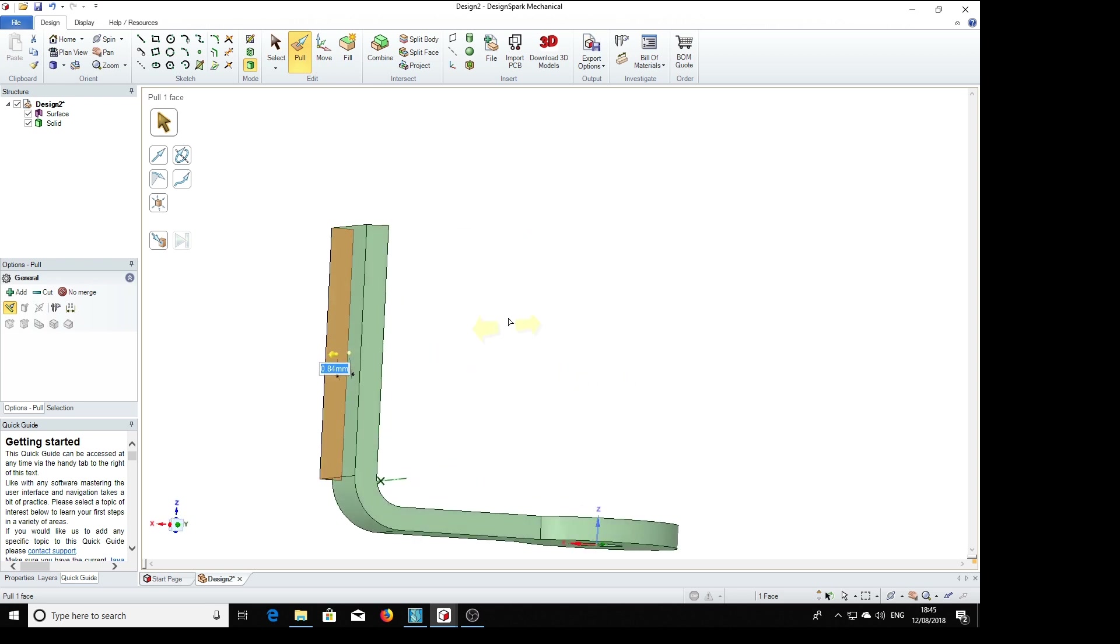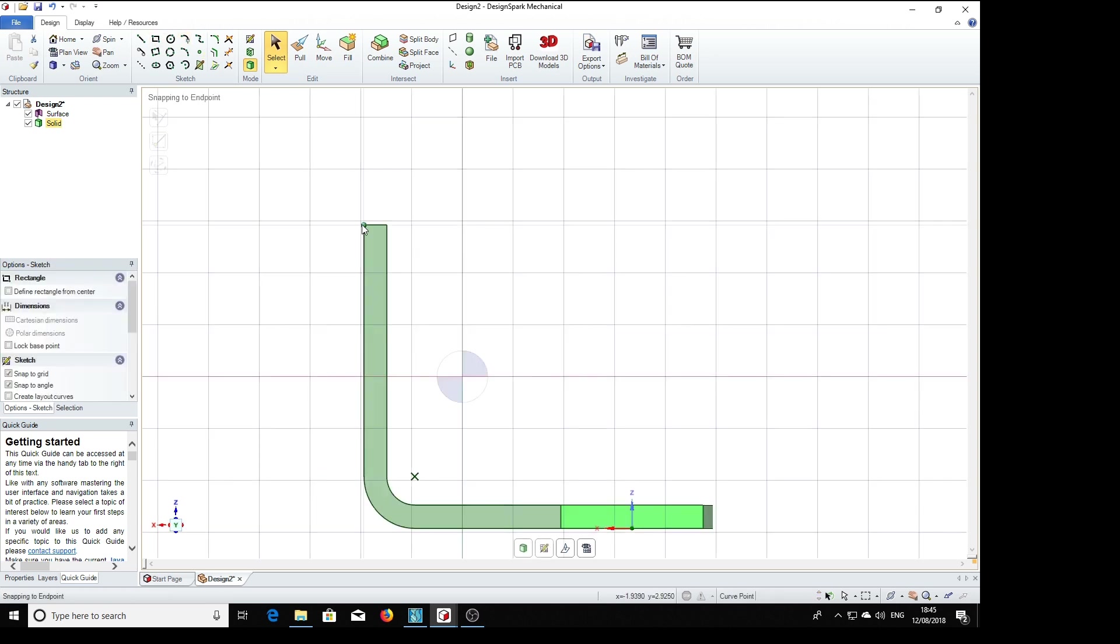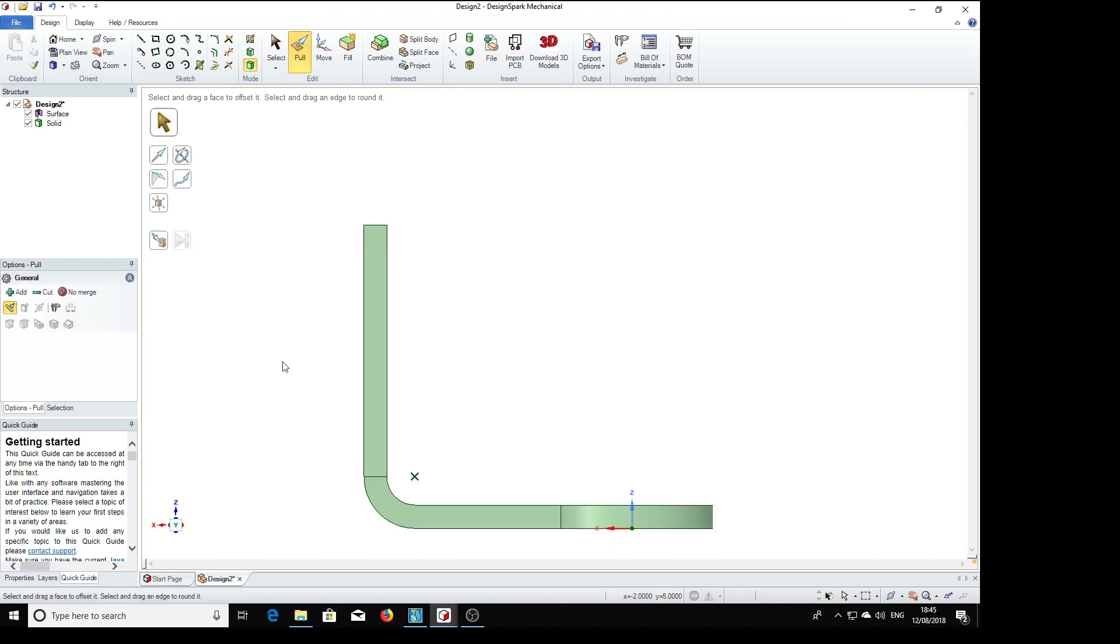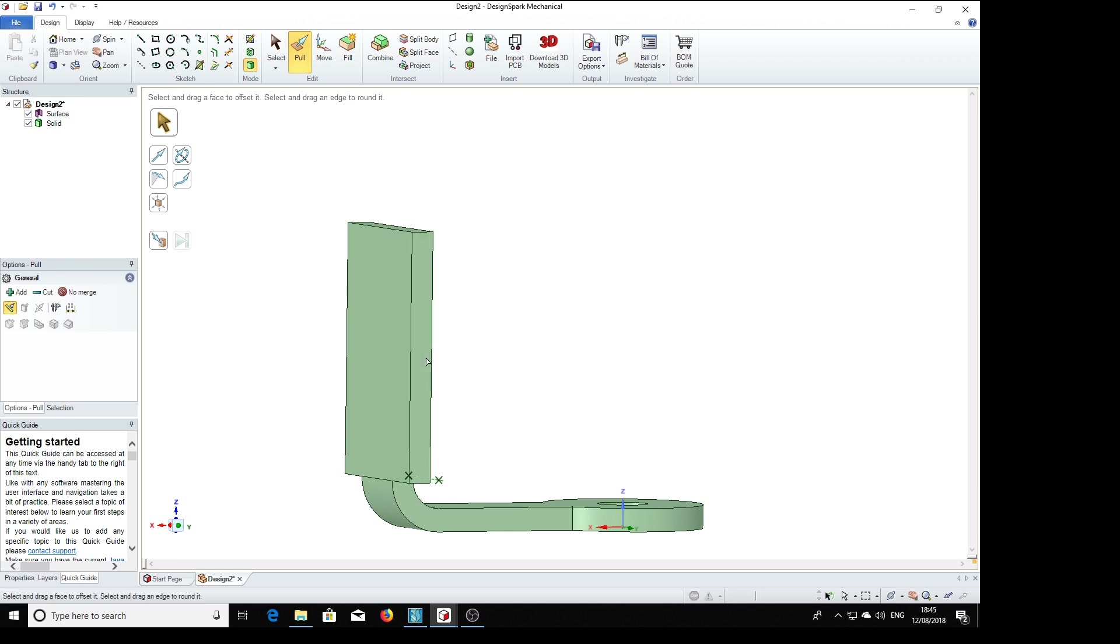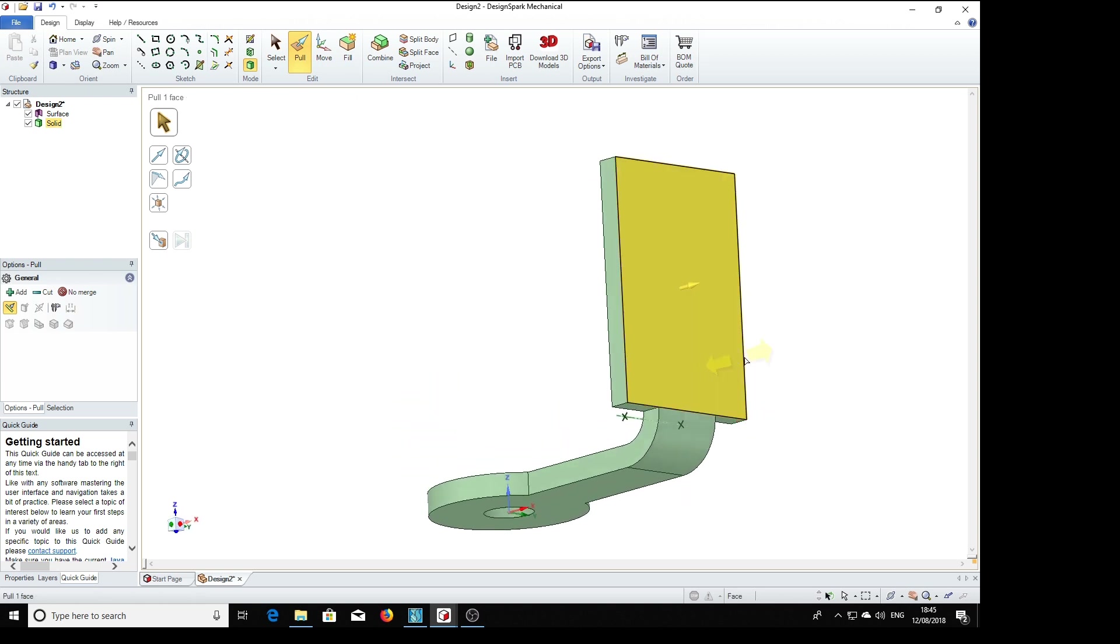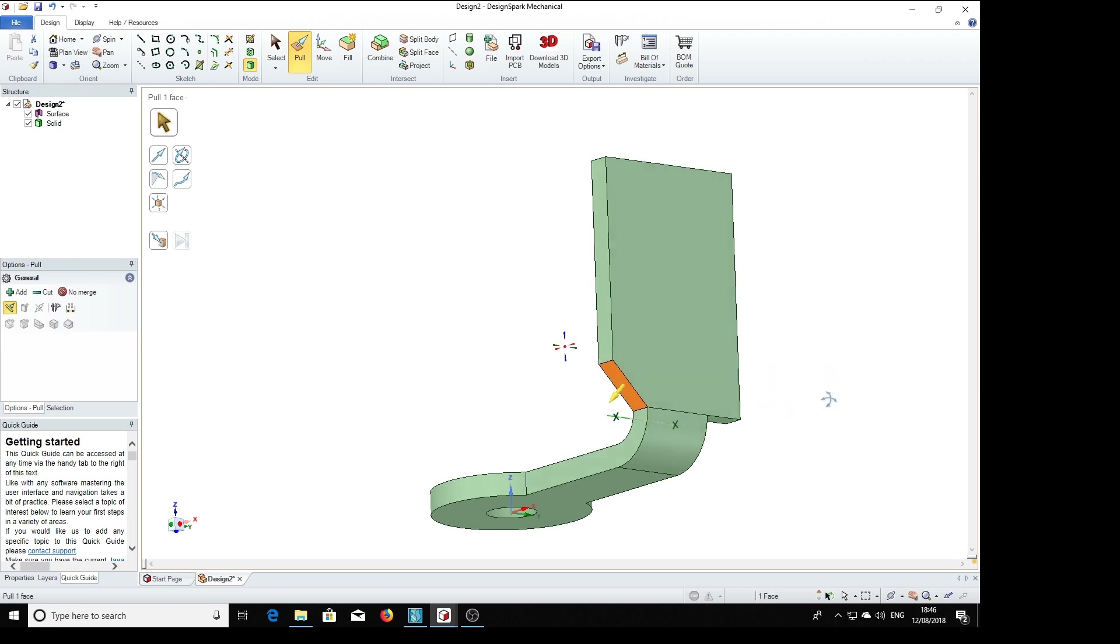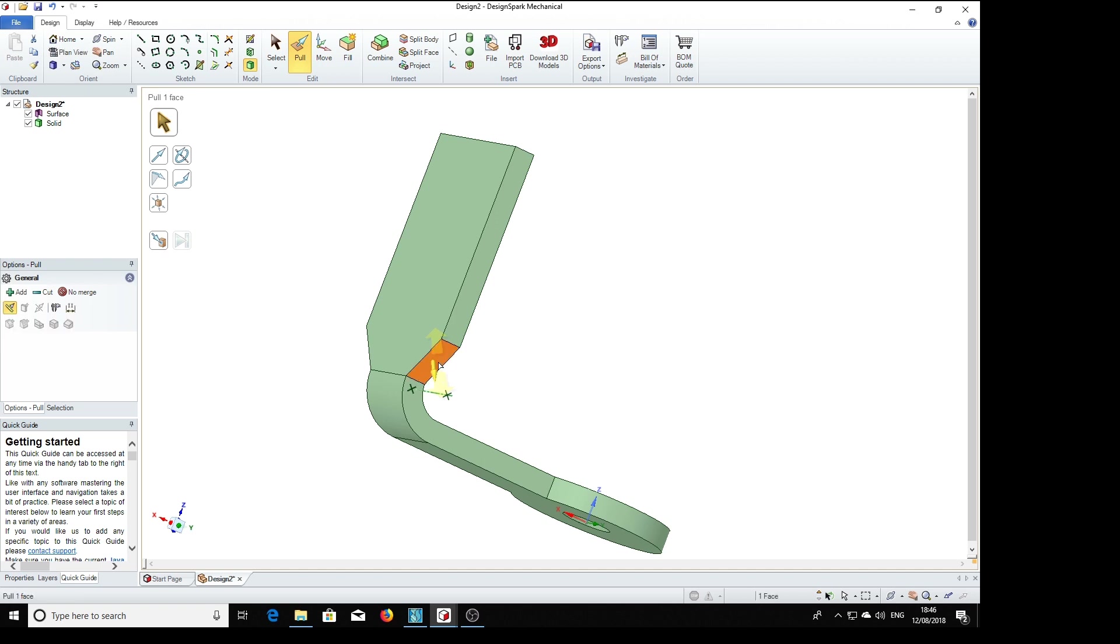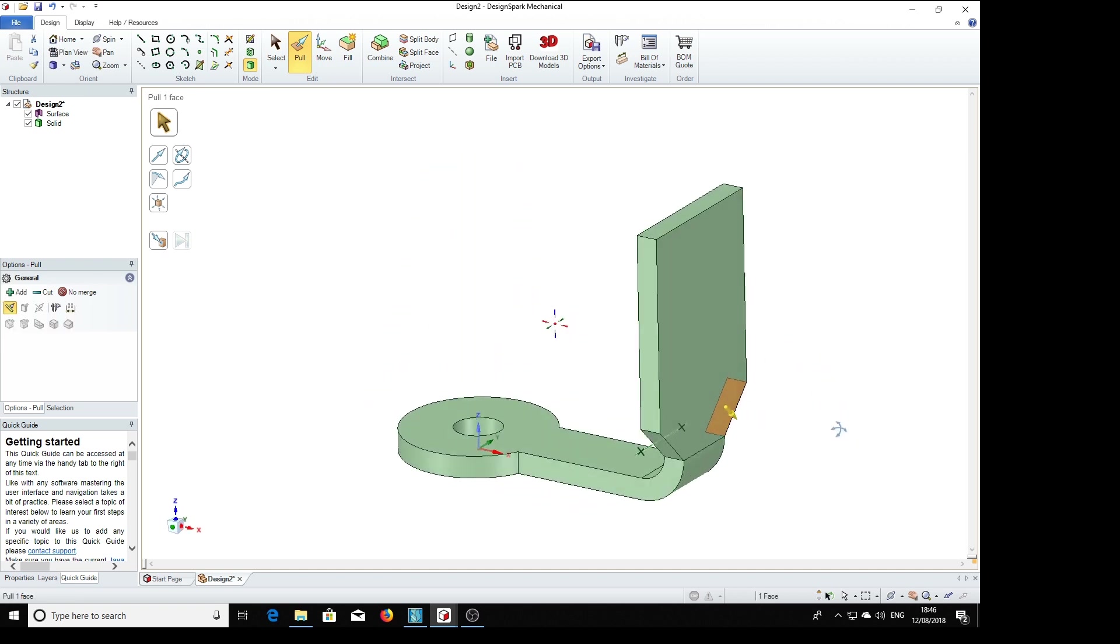And we can do the same thing on the other side, so we need to select this face, draw a rectangle on it. Pull it out to 0.84, and we'll simply put a chamfer on this corner. 0.84.